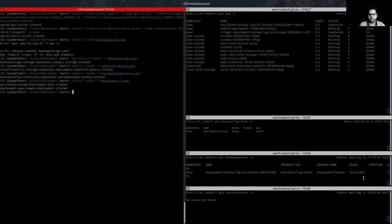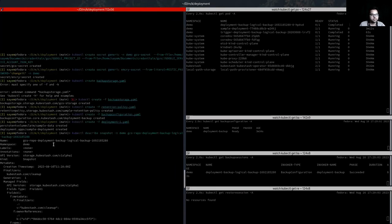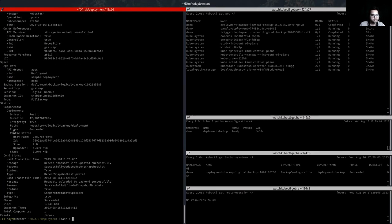The backup has succeeded. Let me show you the snapshot object. Here is the snapshot object — in the component section, you can see the deployment component and here is the driver-specific information.